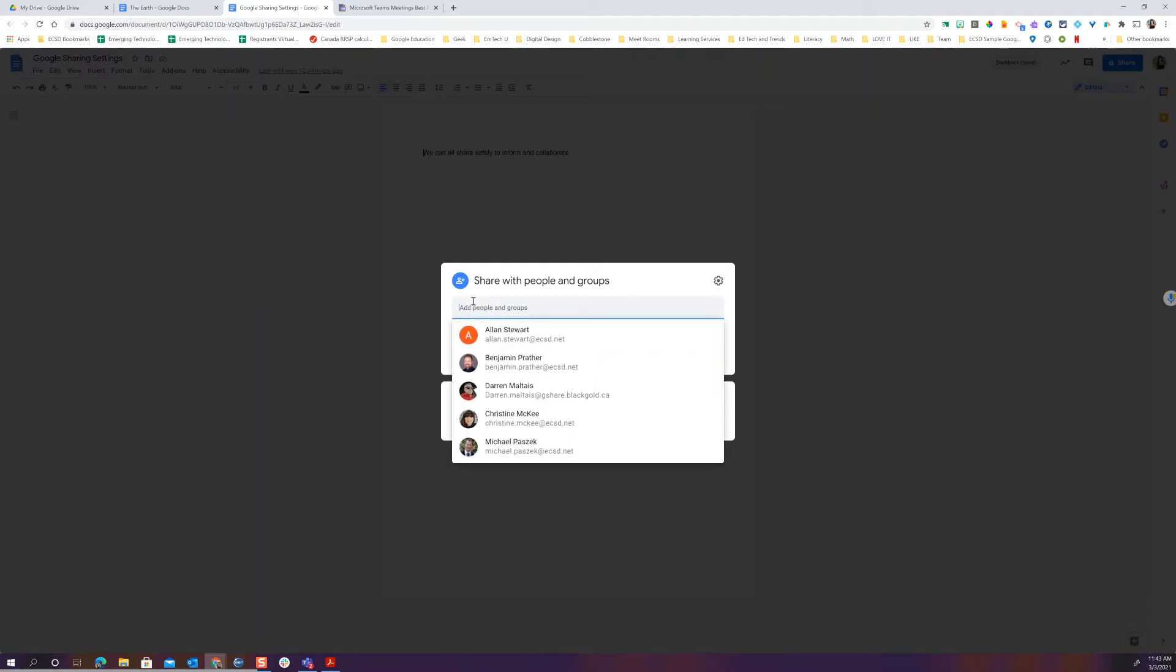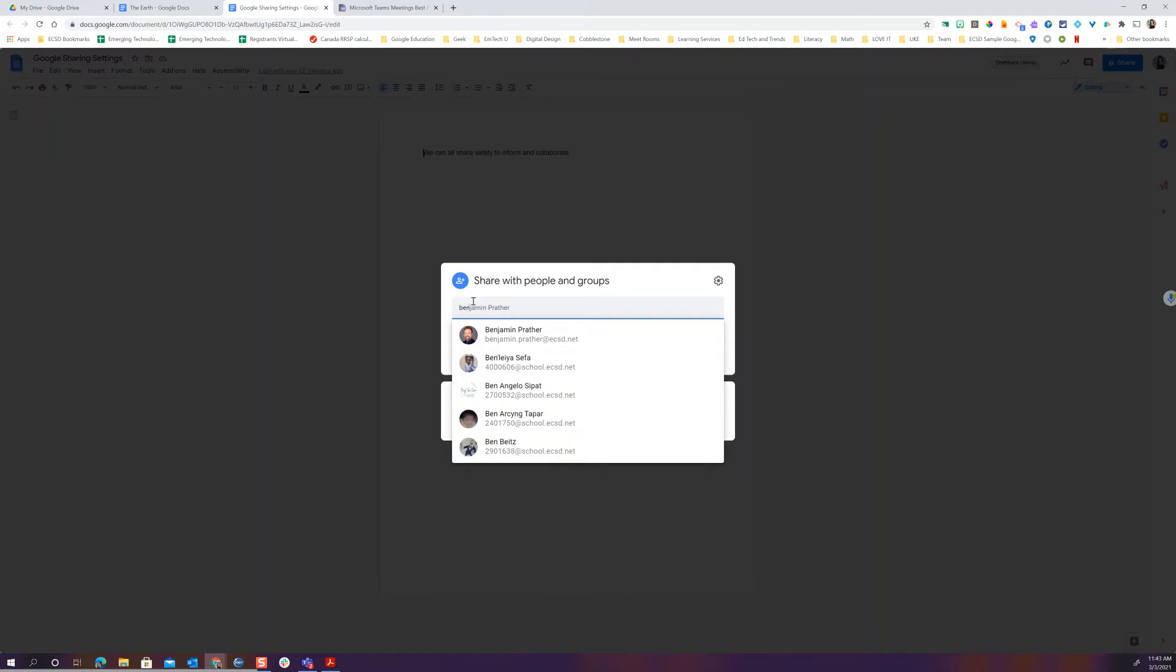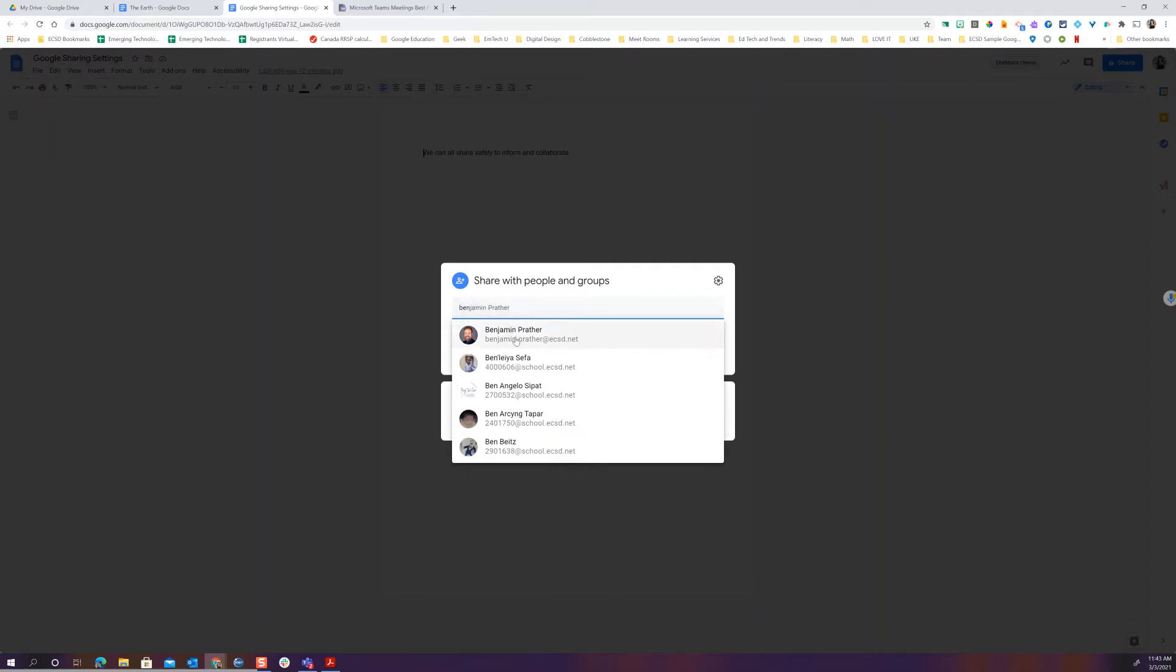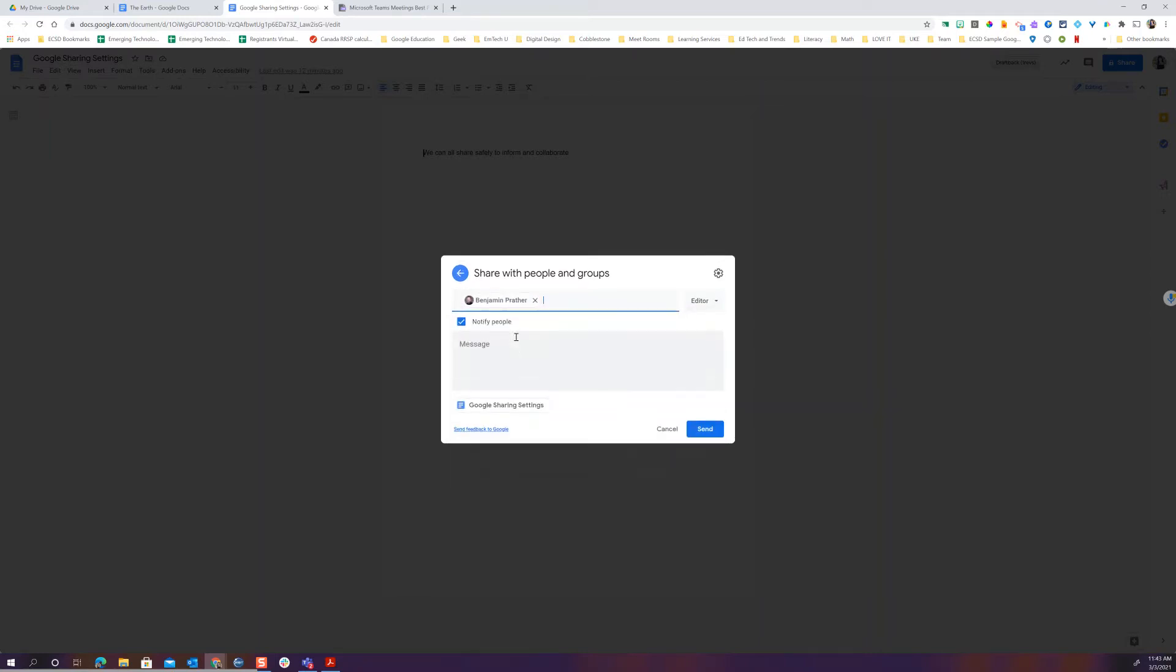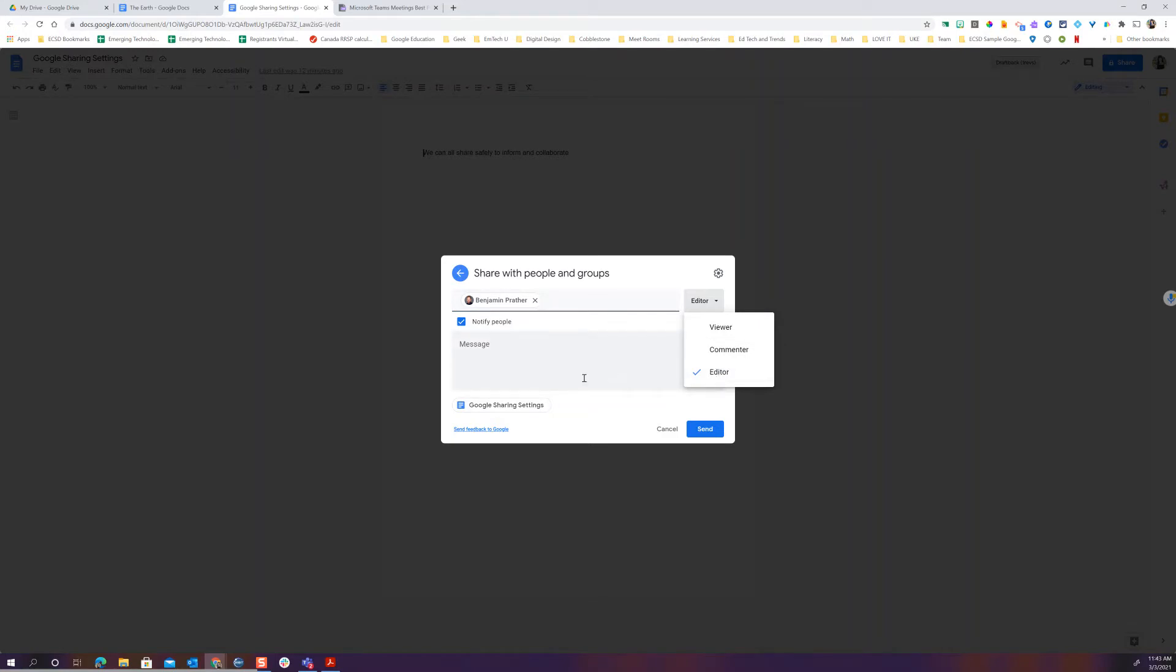When I share with specific people I could type in my colleague's name and then I can choose. Are they an editor? Can they simply view it or are they allowed to comment on it? In this case I want my colleague Ben to be able to work on this with me. I can give him a note and of course I can send this to him.